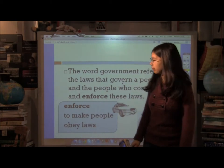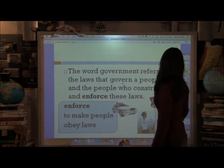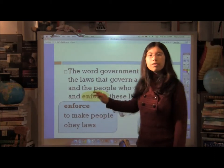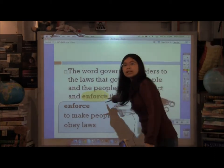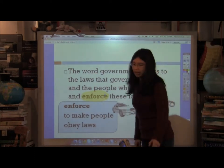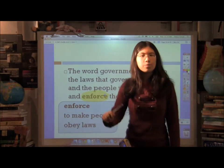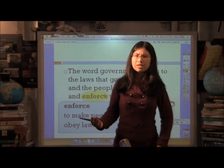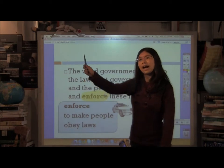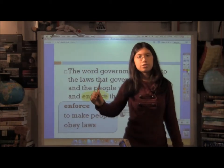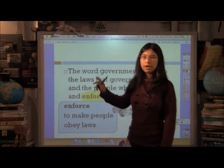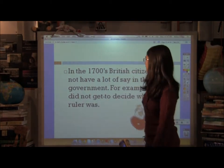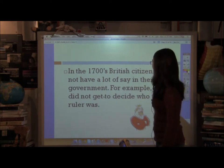The word government really refers to the laws that govern people and the people who construct and enforce those laws. Enforcement is a pretty important word — a lot of laws can get passed, but if they're not enforced, they really have no teeth. Enforcement means making people obey laws: if you drive drunk, you get put in jail; if you rob a convenience store, you get fined heavily or put in jail. In the 1700s, the major problem was that a lot of British citizens did not have much say in their government.